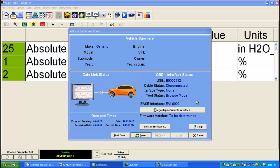And you'll notice on the screen here, I was previously using an EVI 6000 cabled interface. To switch interfaces to the Universal Reprogrammer 2, simply click Configure Vehicle Interface.